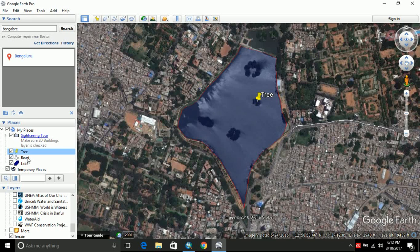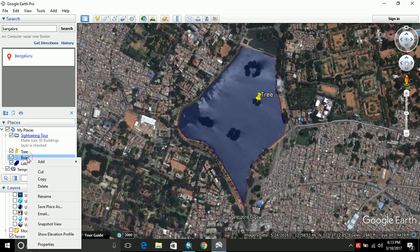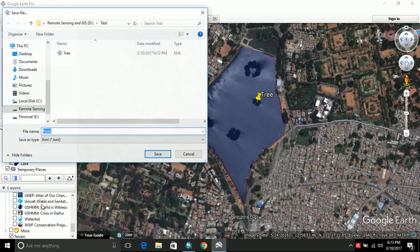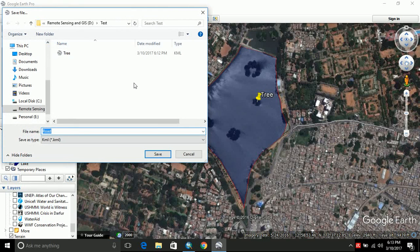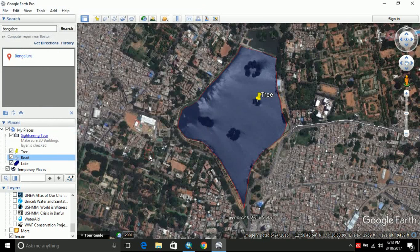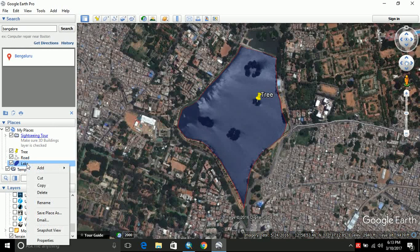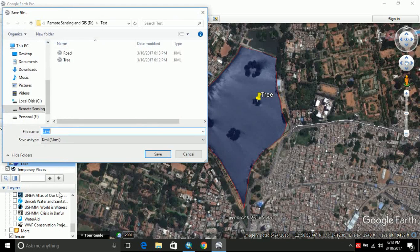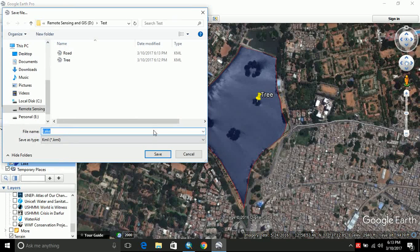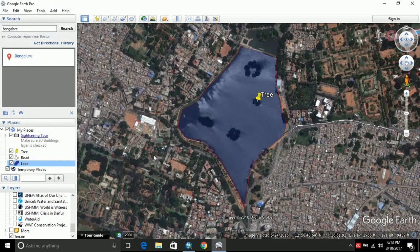Now let us do the same exercise for road. You have save place as. And let us save that road as well. Now you go to lake, save place as, and click save.